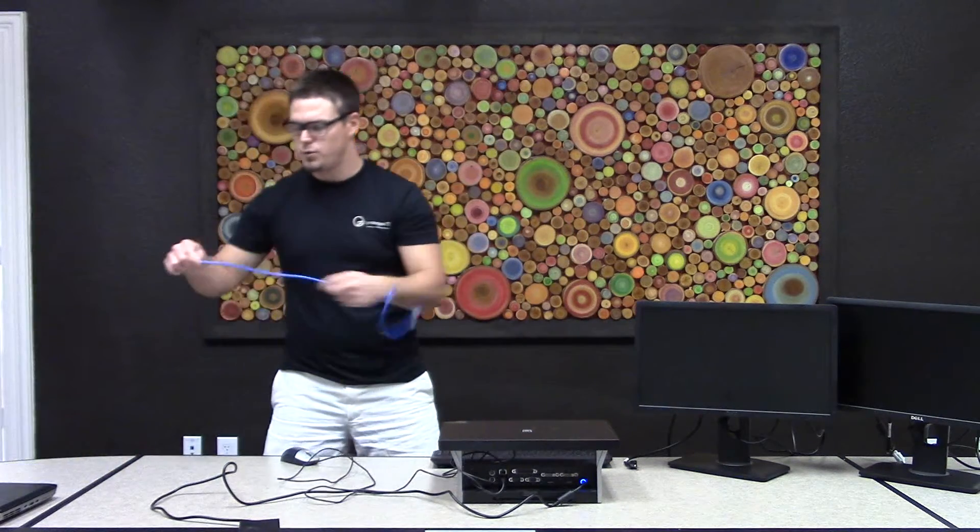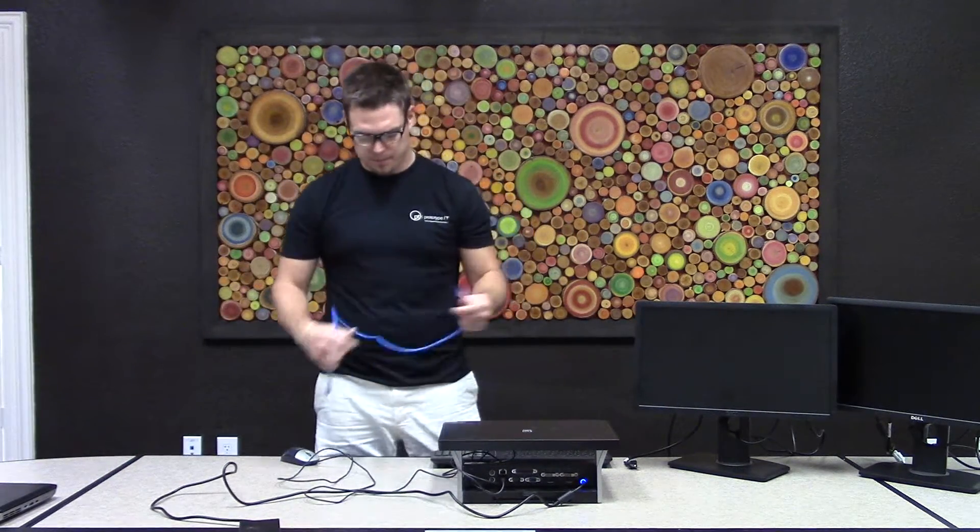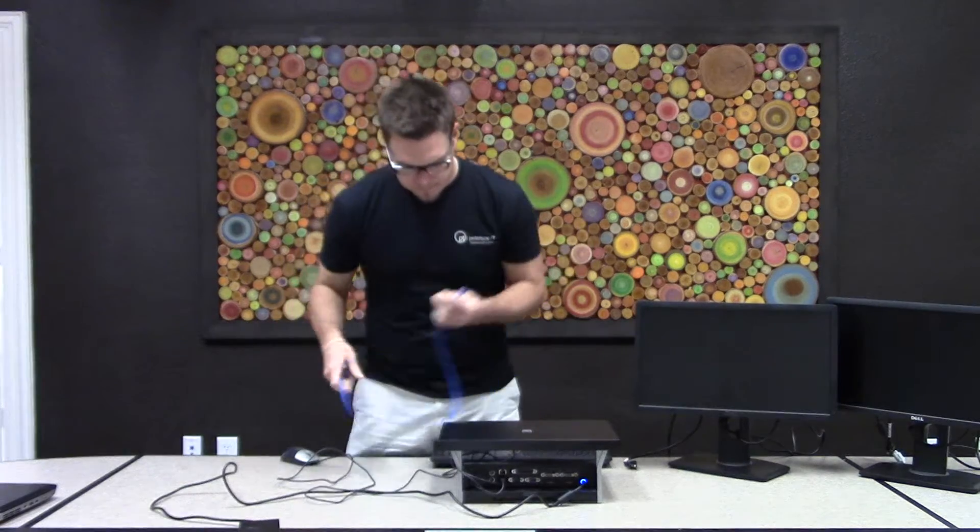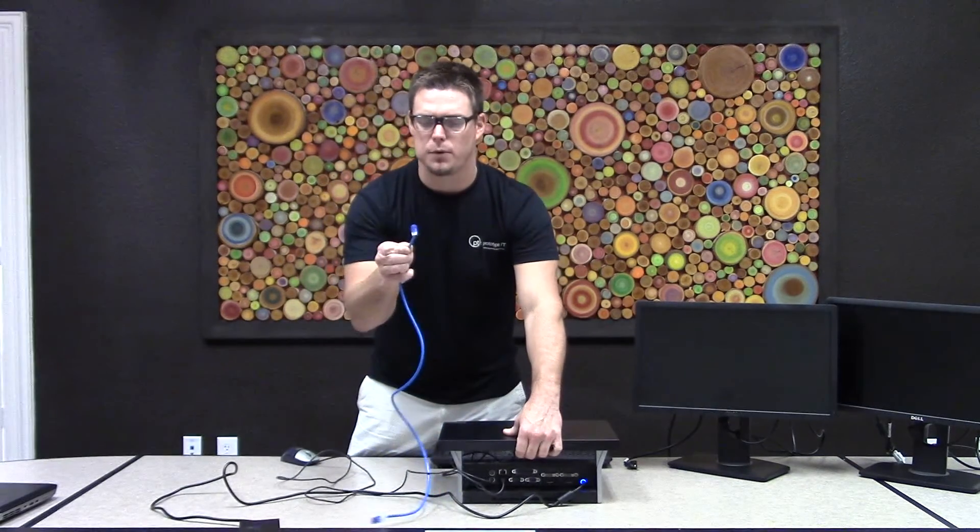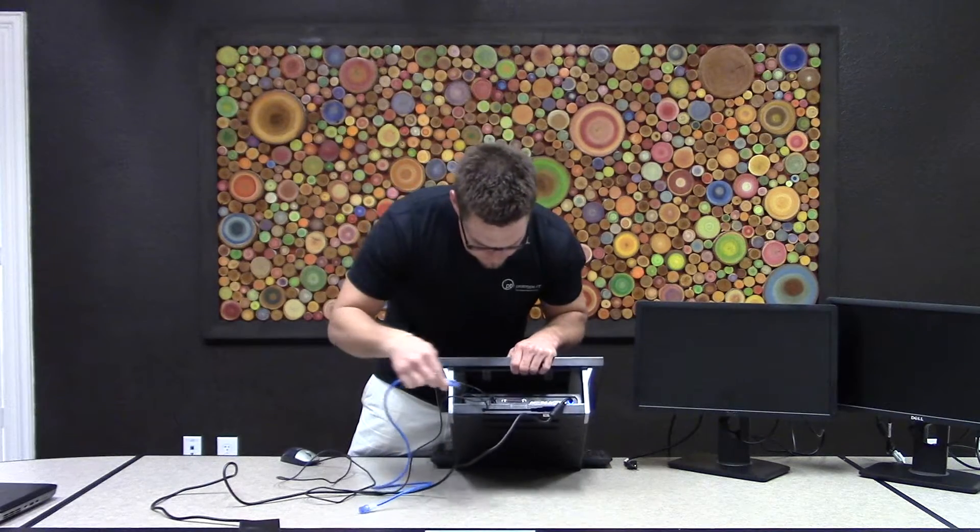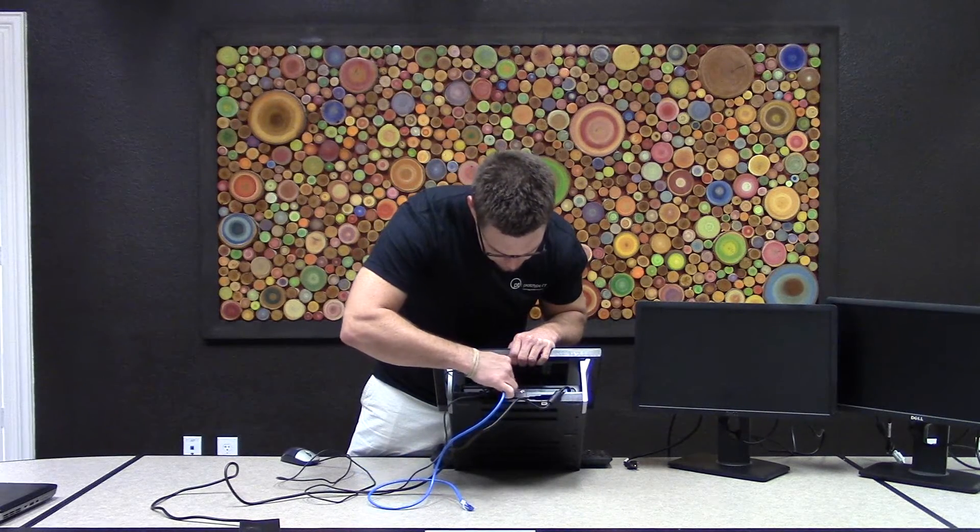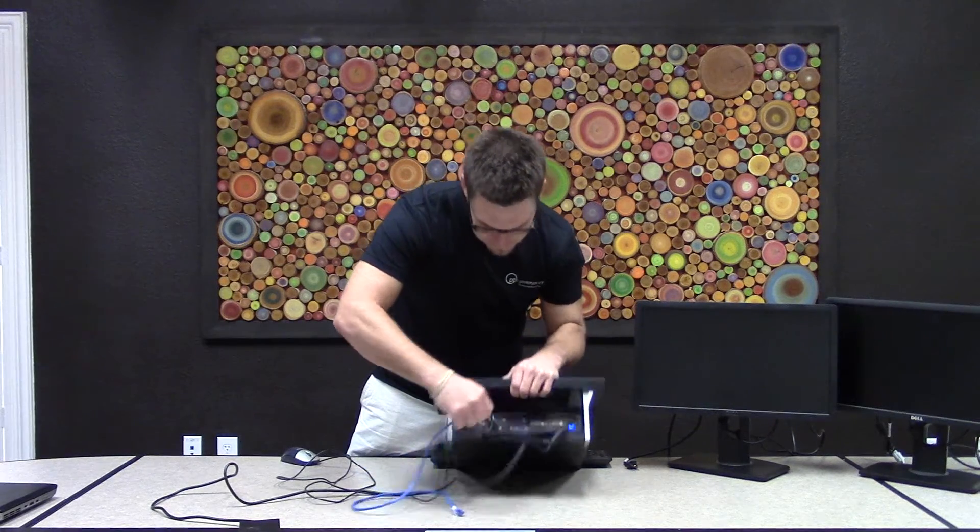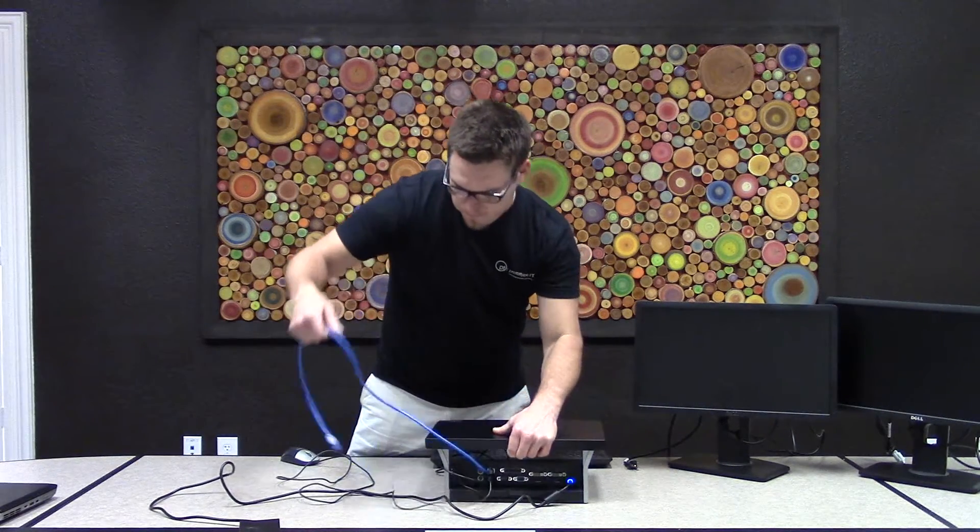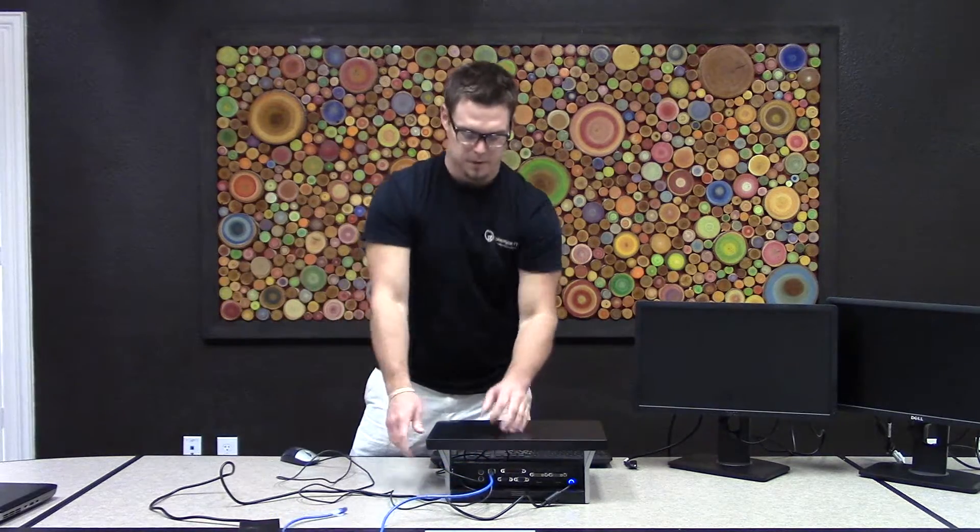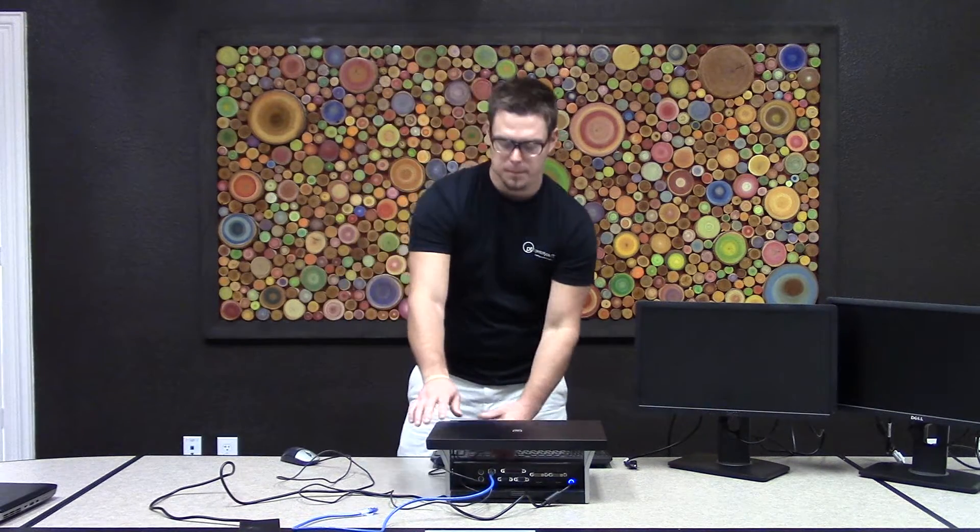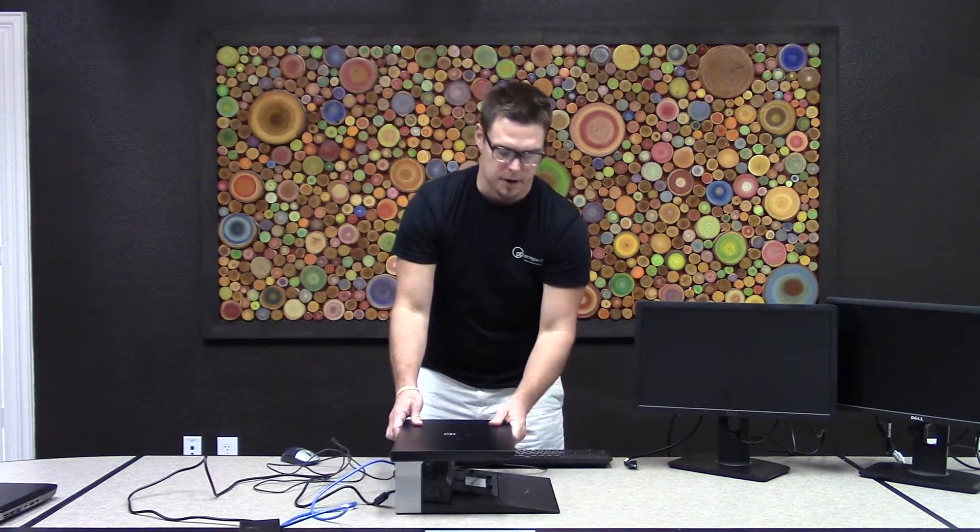Also you might need to plug this up to a network. So we have a RJ45, an ethernet network cable here. Once you've got everything plugged up, you can then dock your laptop.